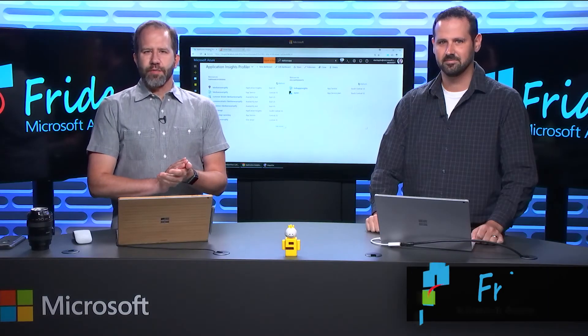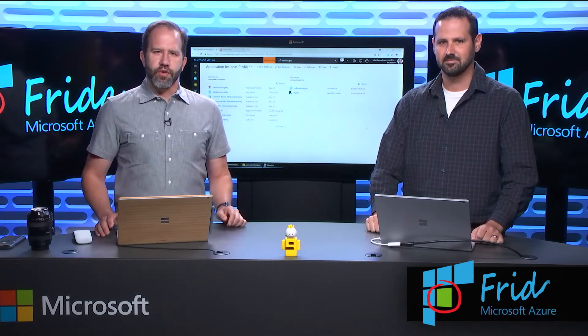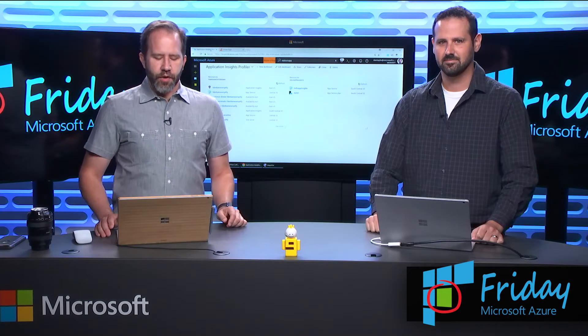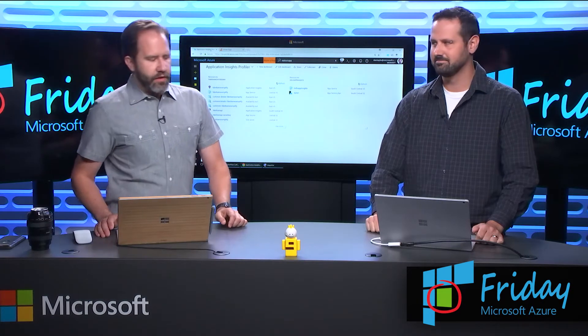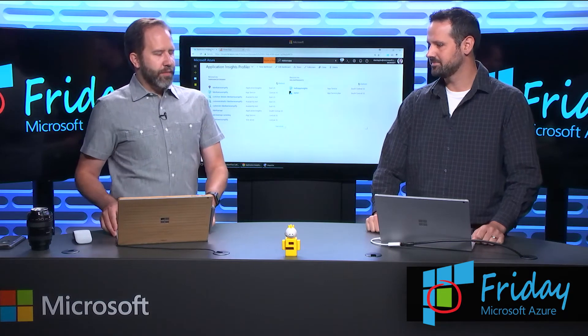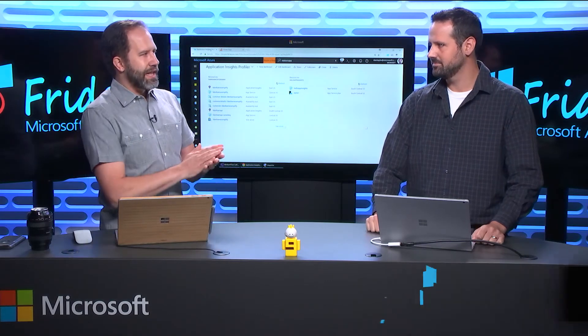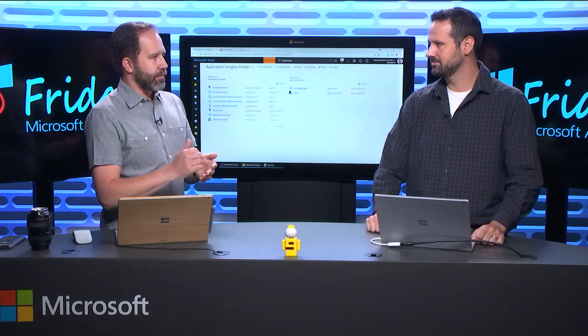Hey friends, I'm Scott Hanselman. This is another episode of Azure Friday. I'm here with Dan Taylor, and we're learning all about what we can do in the cloud. In a previous episode, we talked about snapshot debugging and debugging things in production. Now you're going to tell me how I can make things faster in production.